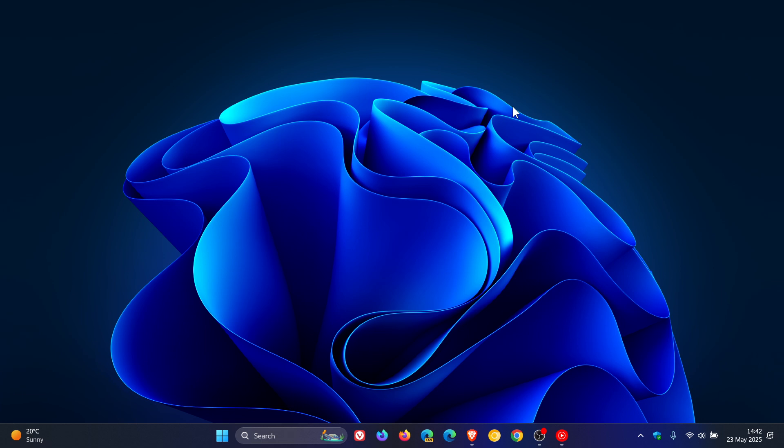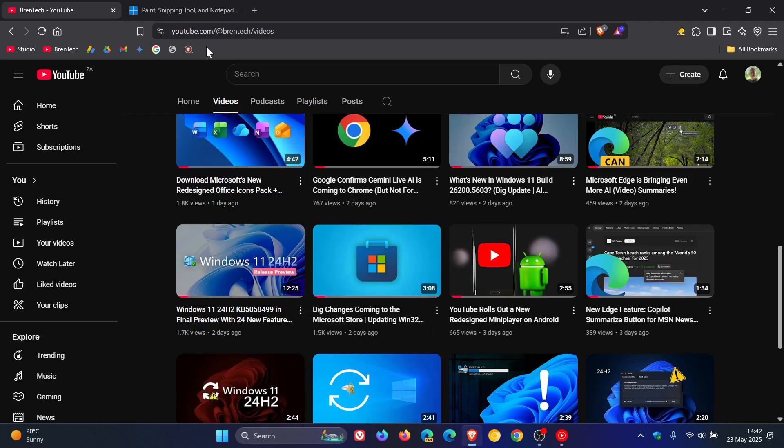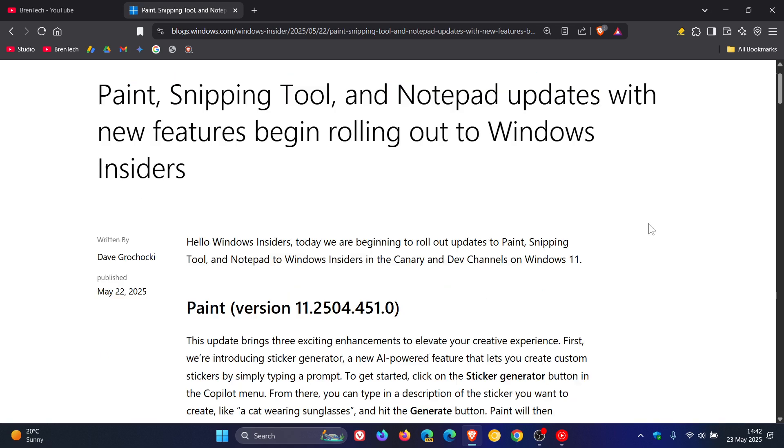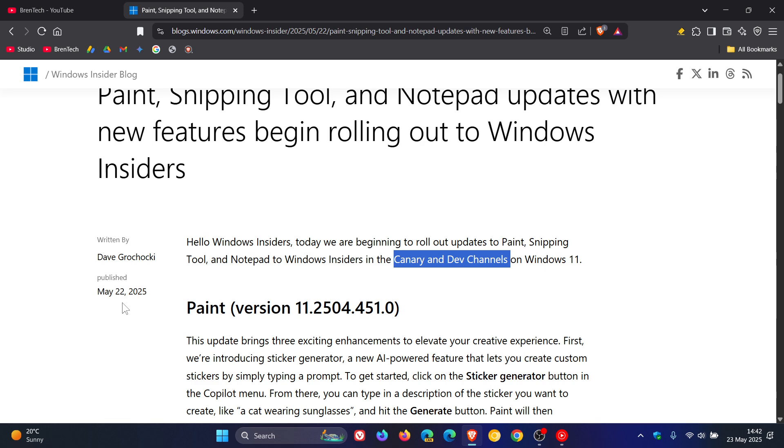And why I'm mentioning this is because if we head to the latest Paint, Snipping Tool, and Notepad updates with new features beginning to roll out to Windows Insiders in the Canary and the Dev channels. And this was rolled out late yesterday in my region on the 22nd of May.